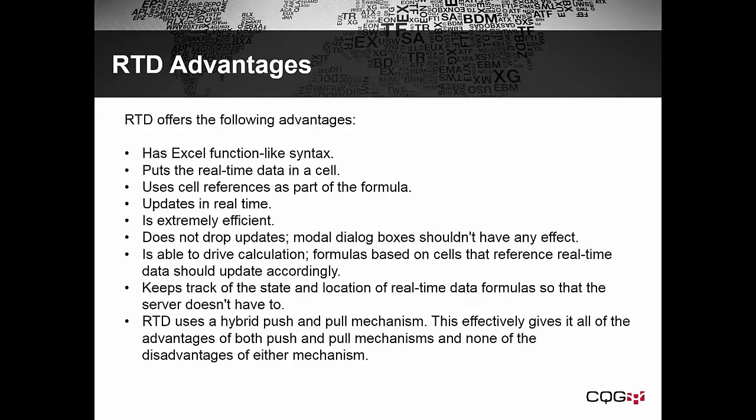RTD has many advantages. It uses Excel function like syntax. It puts real-time data in a cell. It uses cell references as part of the formula, a very key feature. Updates in real-time. It is extremely efficient. It does not drop updates. Modal dialog boxes shouldn't have any effect.